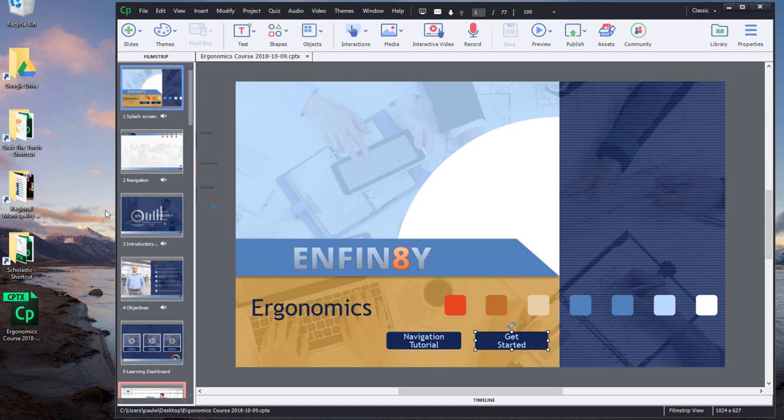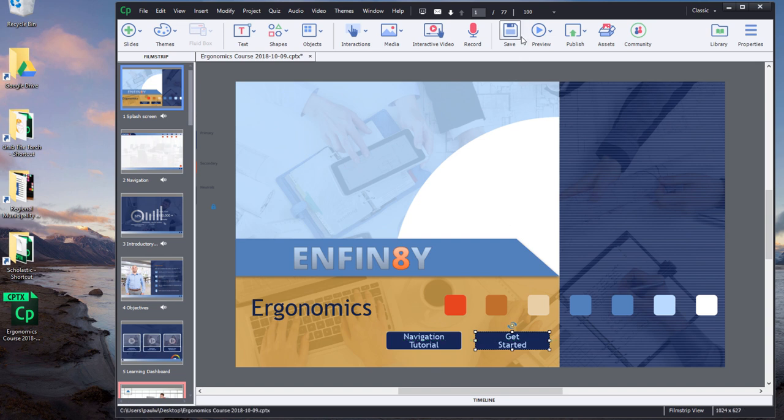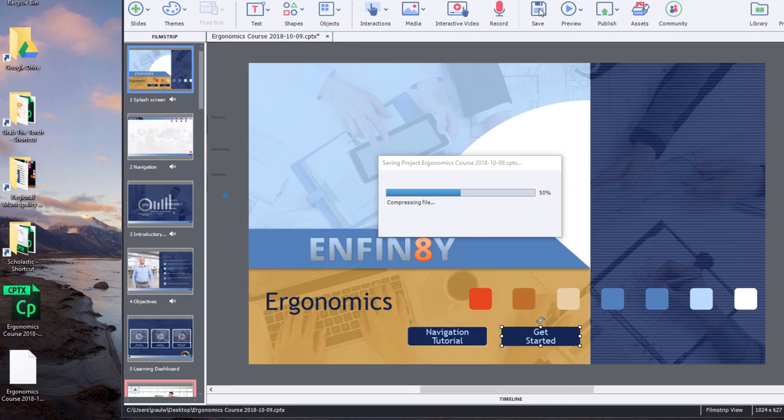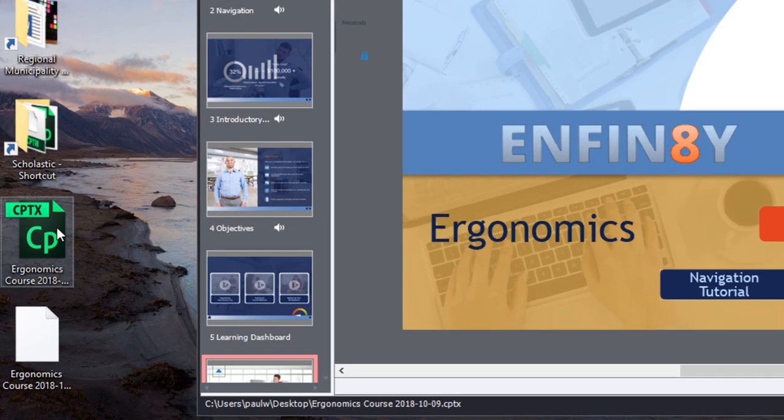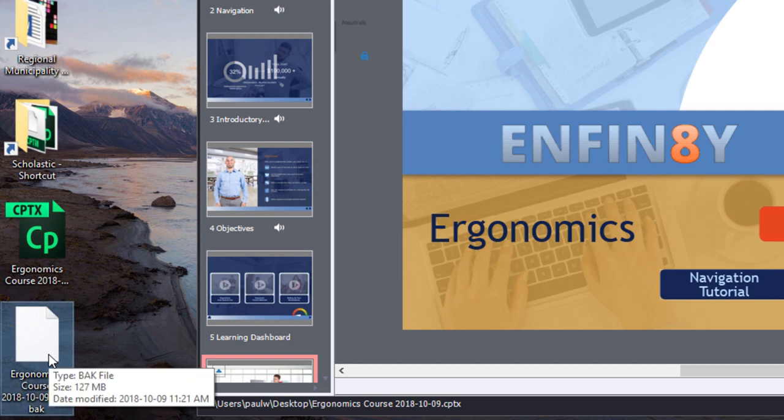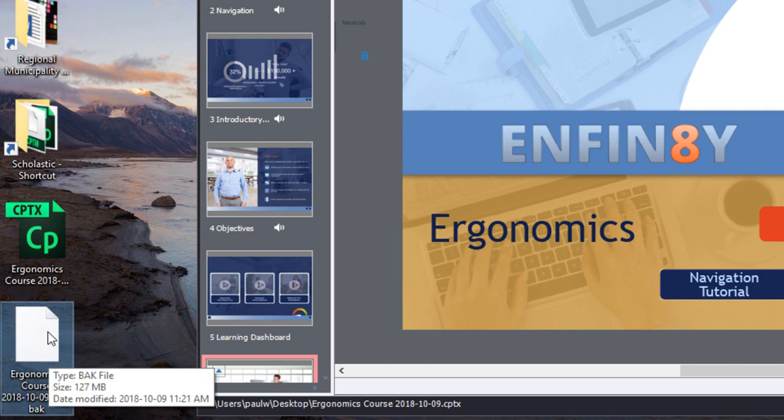So I'm going to make a small change to this project now, which will create an opportunity for me to press save once again. And I'll press save. And I just want you to watch what happens here on my desktop. So I'm going to press save and it updates this file. But before it does so, it's created this BAK file.